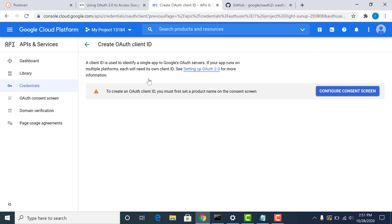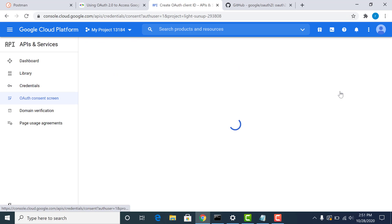Now since we haven't created a client ID before, the first thing it will ask you to do is to configure a consent screen. So let's do that.